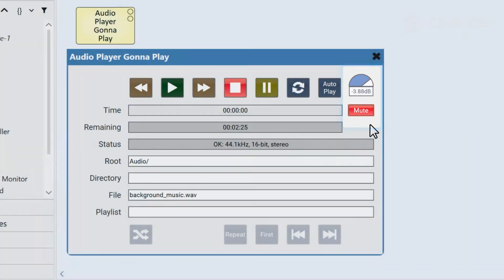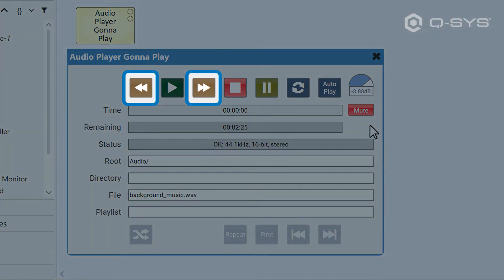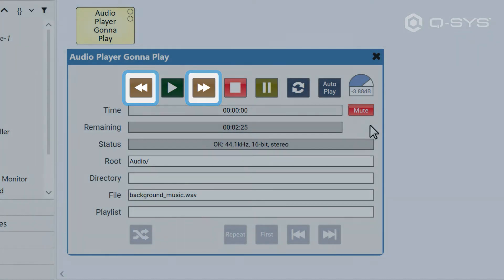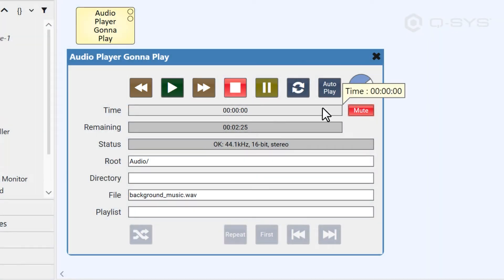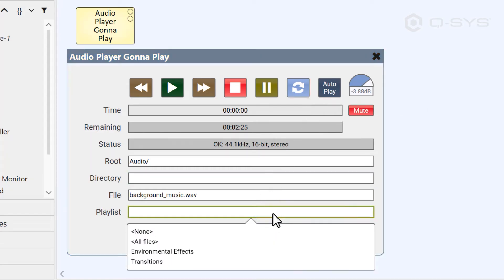While playing, you can fast forward or rewind the current track. The loop button will restart the current file after it finishes indefinitely, which is different than the repeat button.